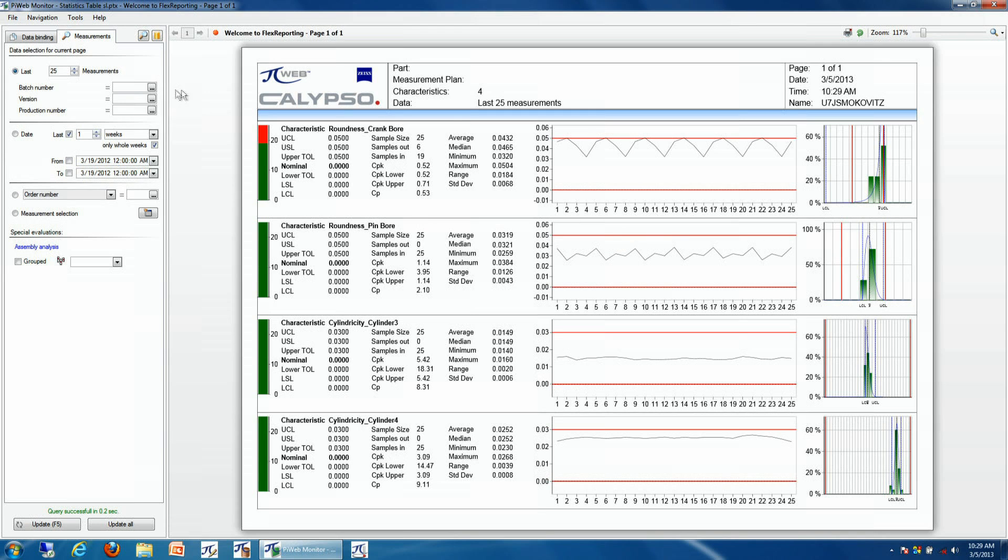We can also further select this data by sorting by a particular production number, machining center, or any other sort of variable that is currently being tracked in the production environment.